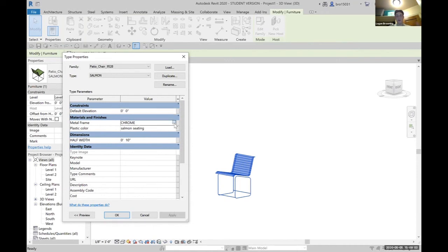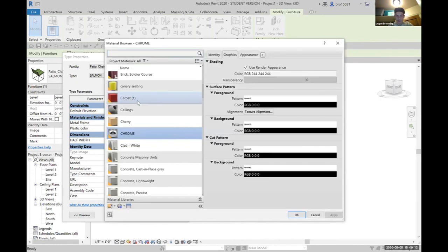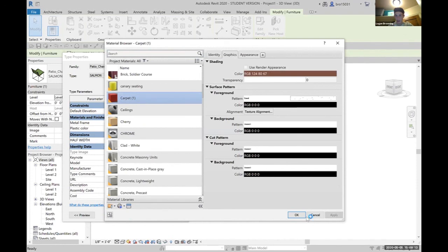If we want to change it from chrome to blue, we can, or to concrete or whatever material you choose. It's just a simple click. Let's change it to carpet, for example.